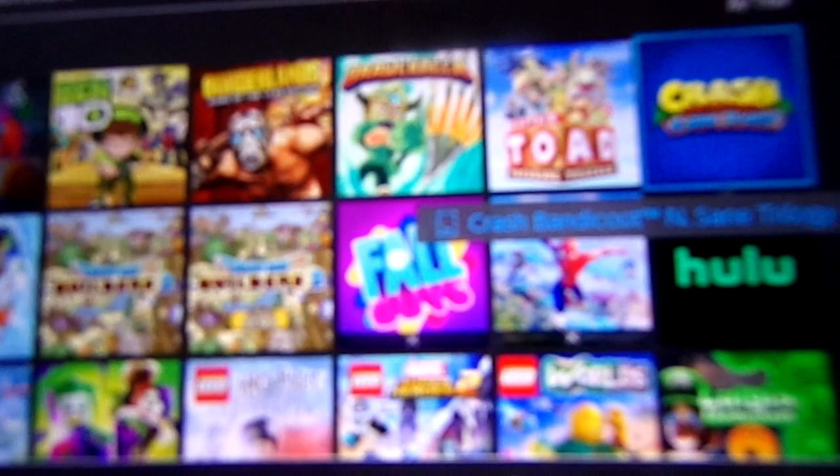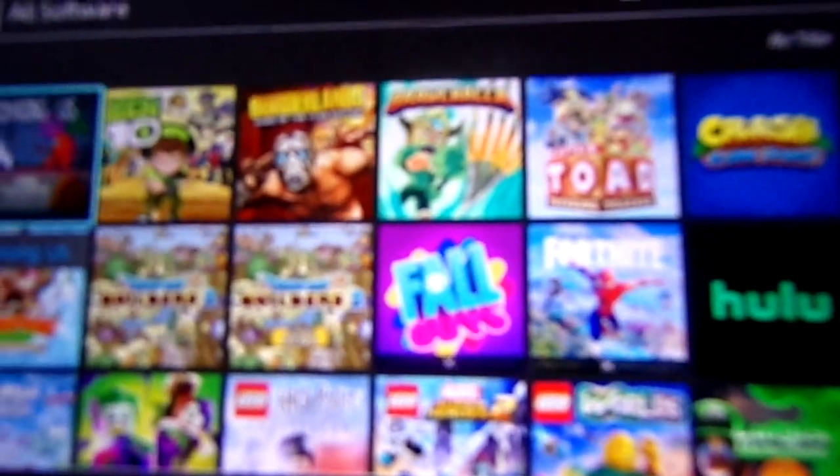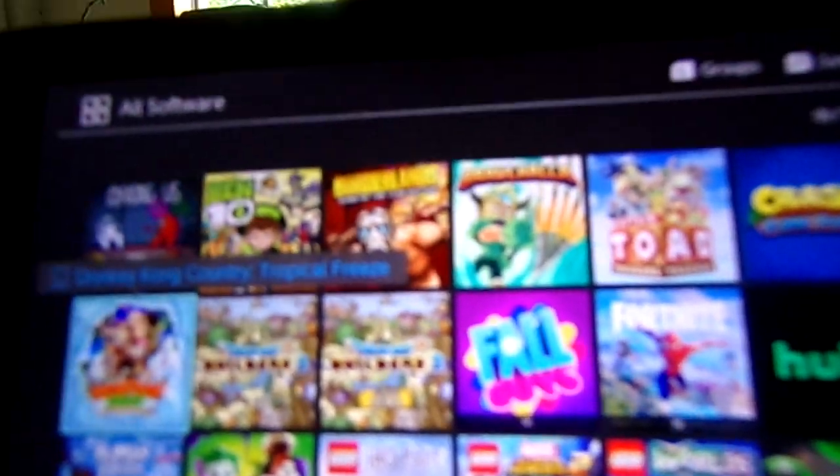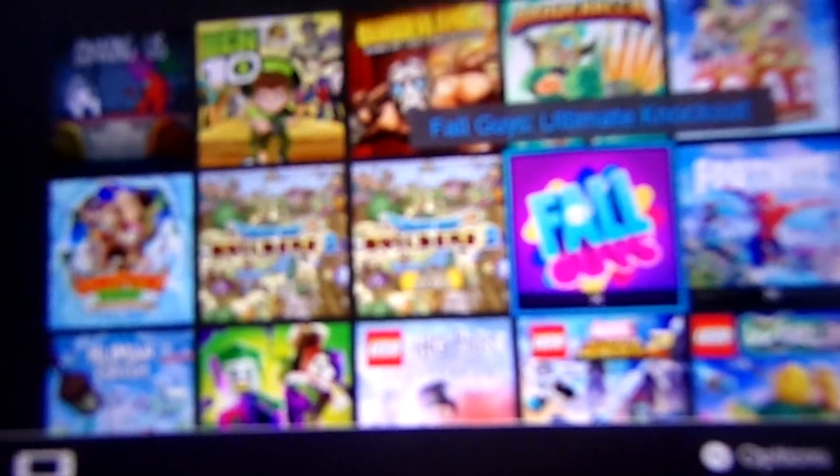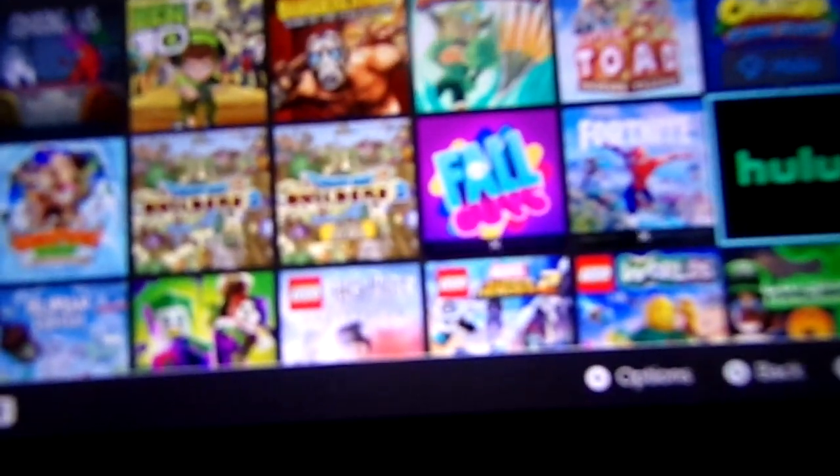Brawlhalla, Captain Toad, Crash Bandicoot, Donkey Kong Country, Truck Breeze, Dragon Quest Pillars 2, Fog Guys Ultimate Knockout. I think I already said that.